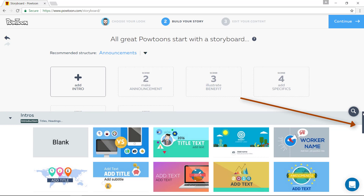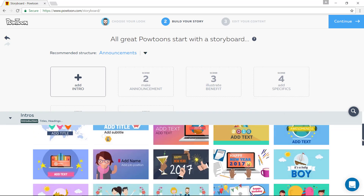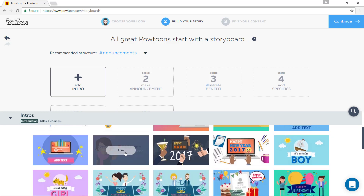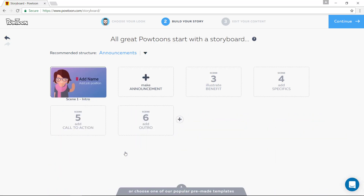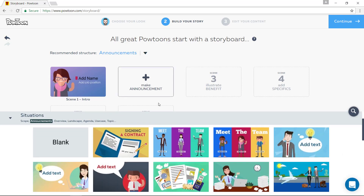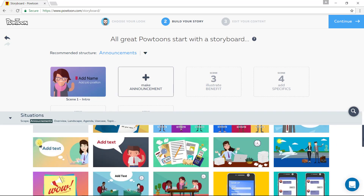You can start with a blank slide, but you can also add a name and use it — it will jump over there. Make an announcement, and now you get a different set of slides that you can choose.